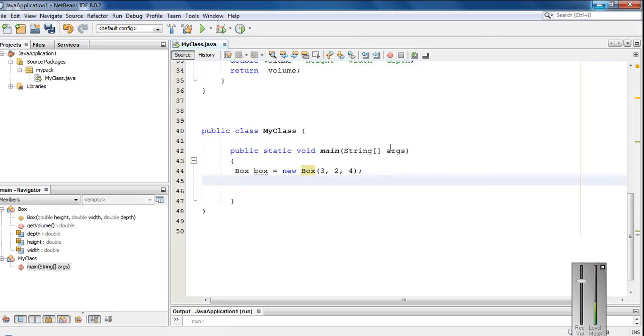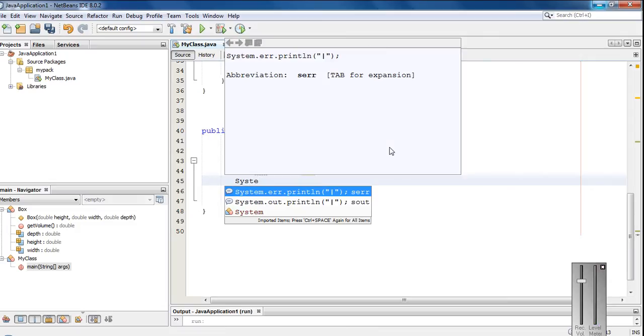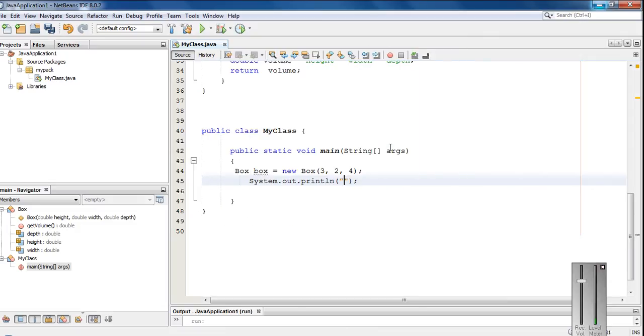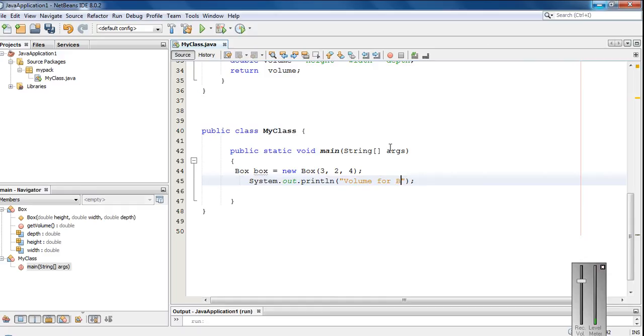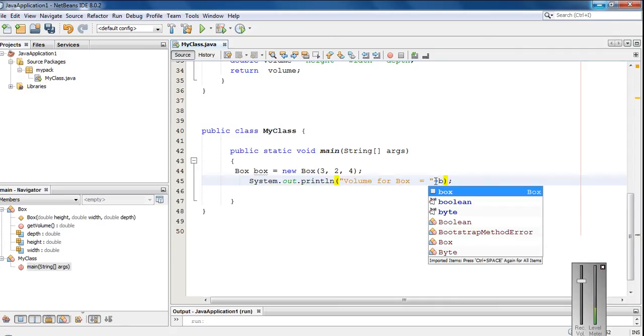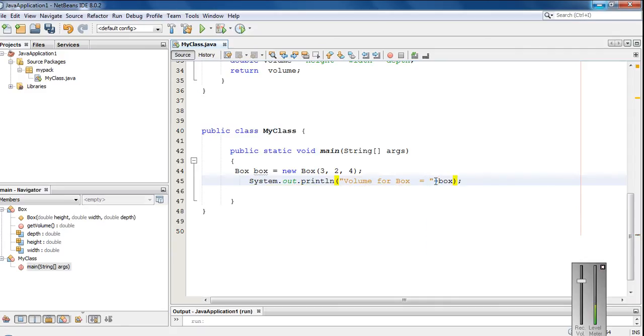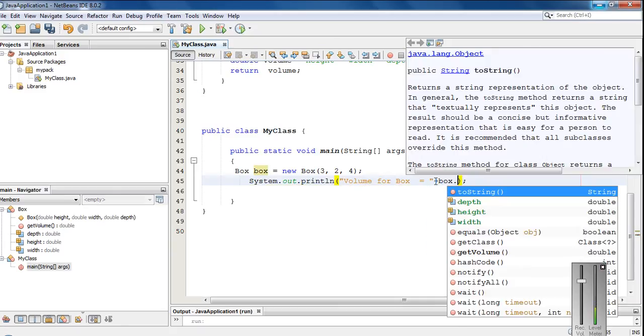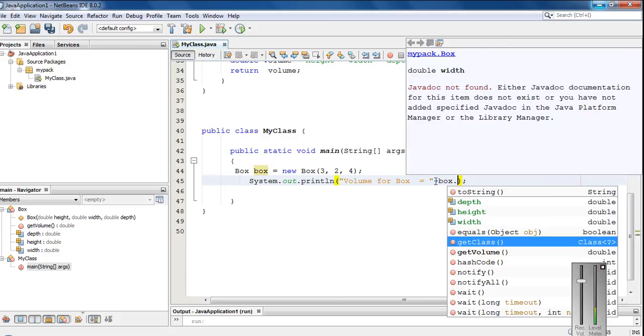Now find out the volume. System.out.println, volume for box equals, we can simply call the volume method using this object. So box.getVolume.